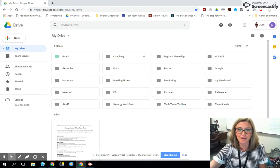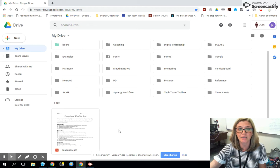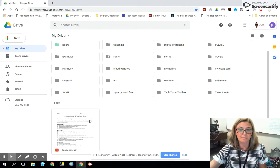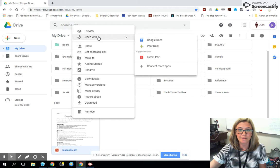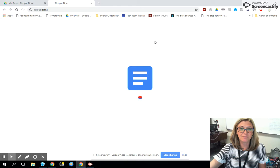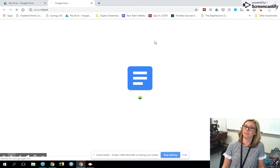Once you have your Drive open, you're going to upload any PDFs or any JPEGs that you would like to edit. I'm going to mouse over the document and right-click, go up to 'Open with,' and then move over to Google Docs. The amount of time that this takes is going to be dependent on how complicated the document is.